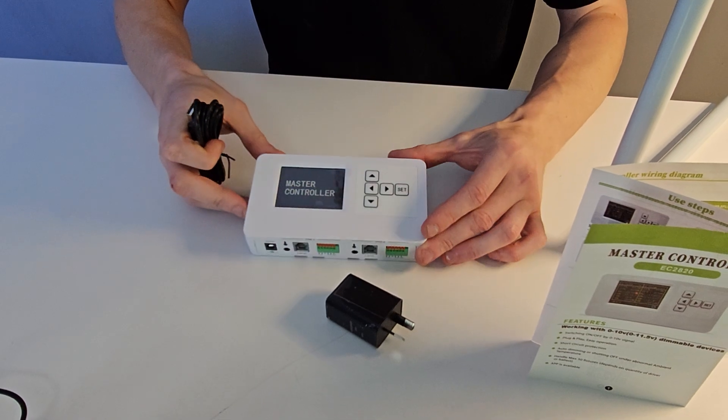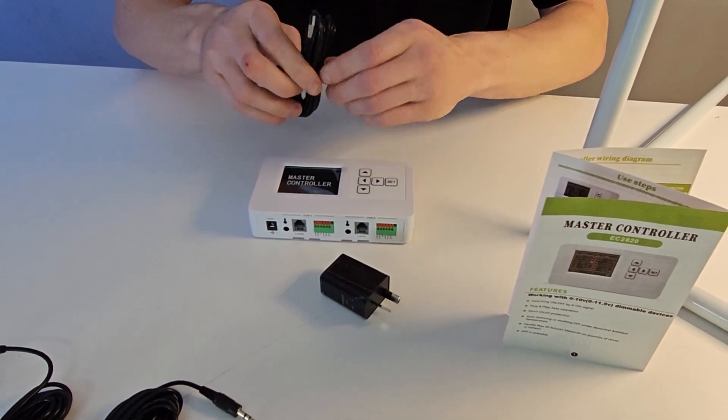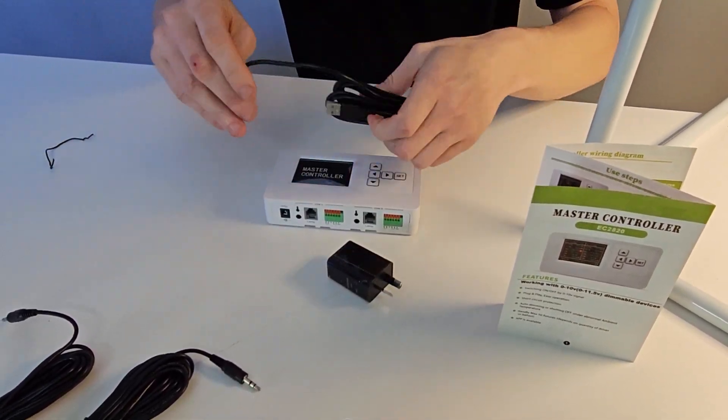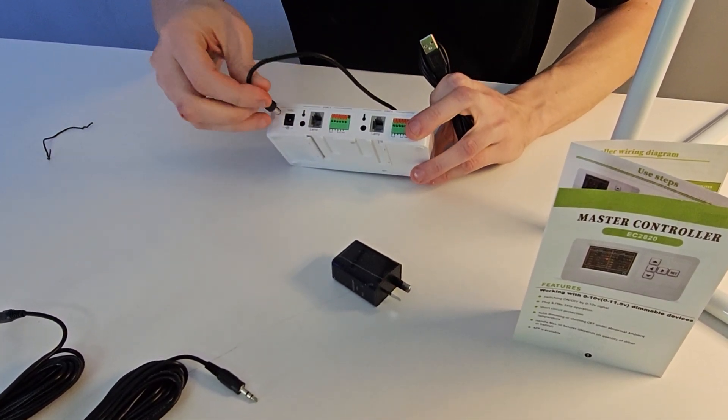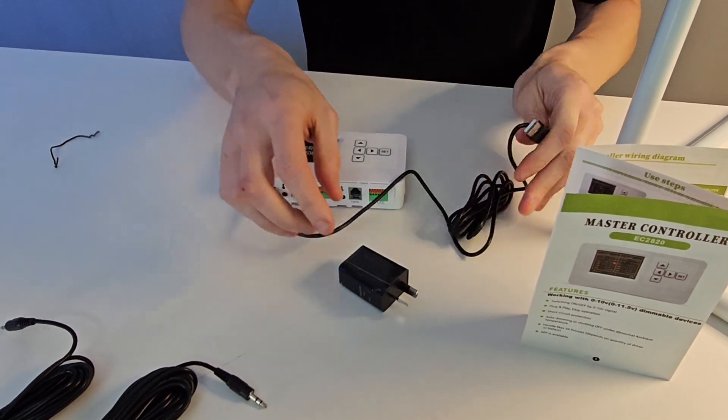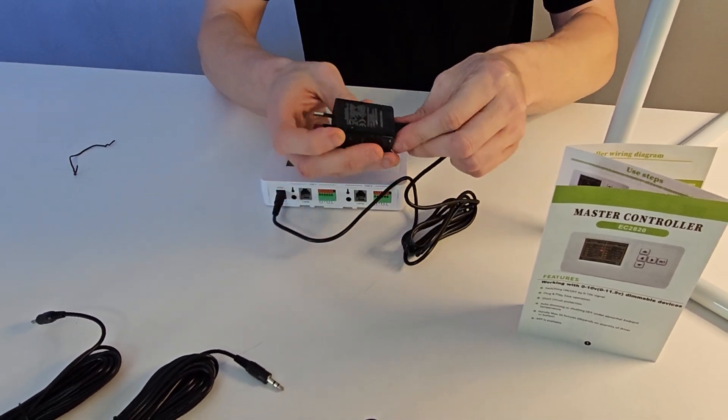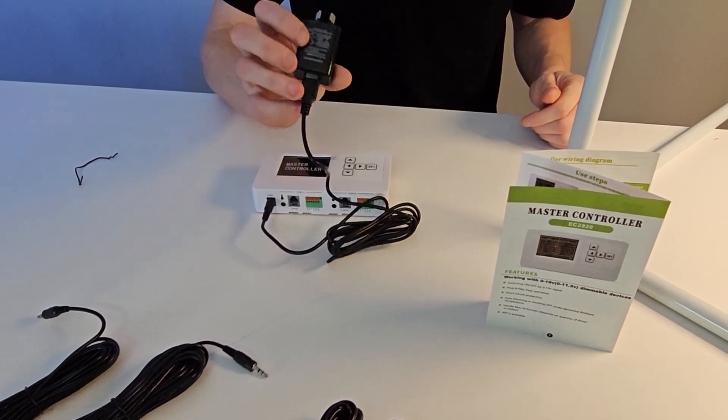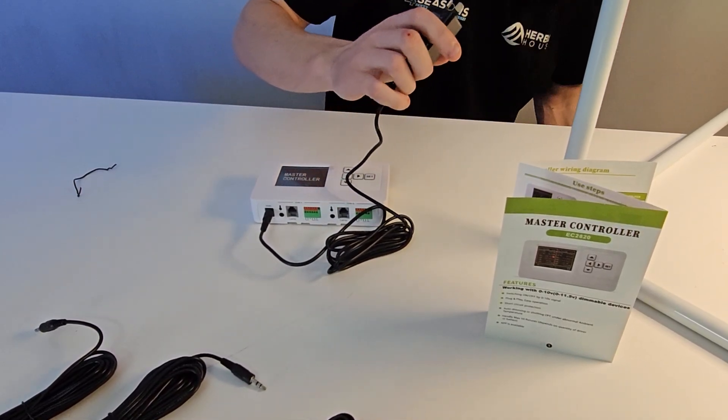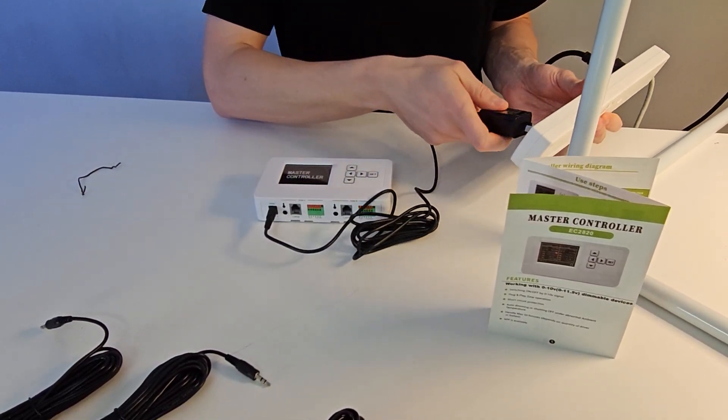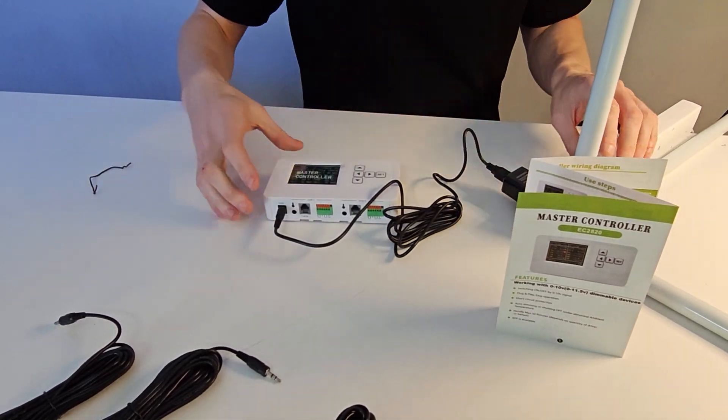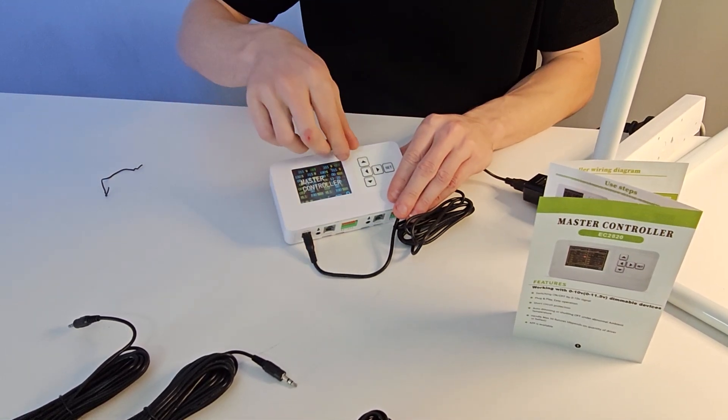Okay so first things first let's get the controller powered up so I'll just wind out the power cable here. Just plug that in right there. This goes into the USB supply. Now you probably could get away with just about any phone charger to be fair, it all works the same. Got my power point here like so. So that's powered up the controller.